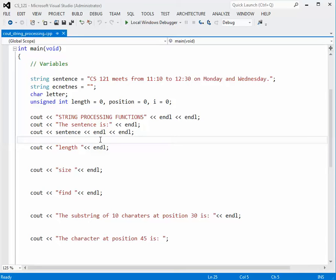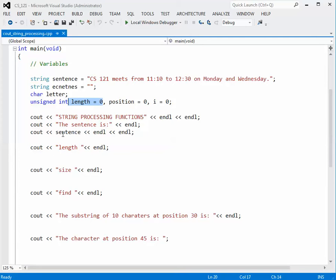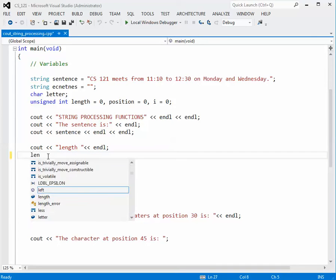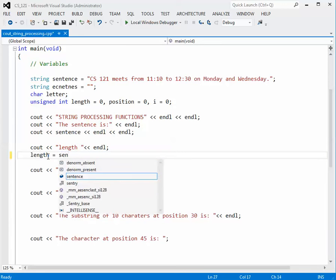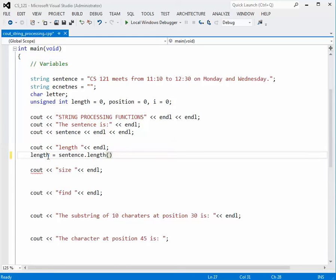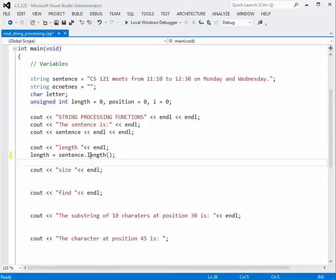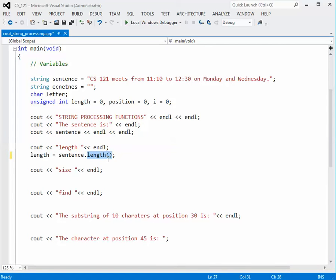Now we want to look at each one of these functions, and the first one is going to be length. I have a variable already called length set to zero, so I'm just going to reassign that. Length is going to be equal to sentence dot length, and you do need to put an empty set of parentheses there. That's the format you use for these functions — you use the dot, with the string variable preceding it, and then the function you want on the right side of the period. All of the functions in this example follow this format.